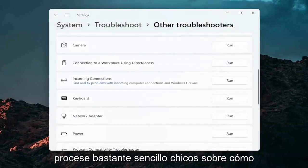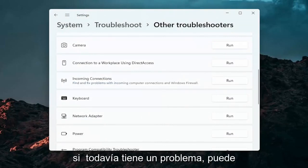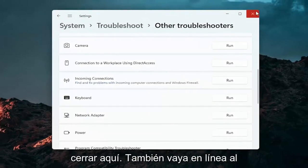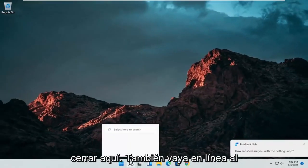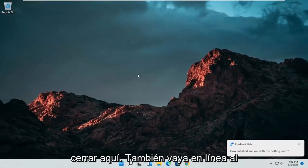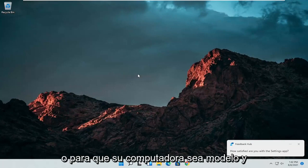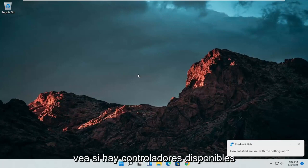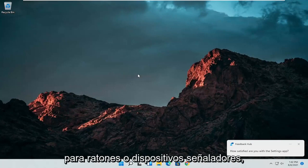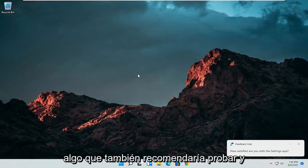So pretty straightforward process guys on how to do that. If you're still having an issue you can close out of here. Go also go online to your manufacturer's website for your computer make and model and see if there are any drivers available for mice or pointing devices. Something else I'd recommend trying.